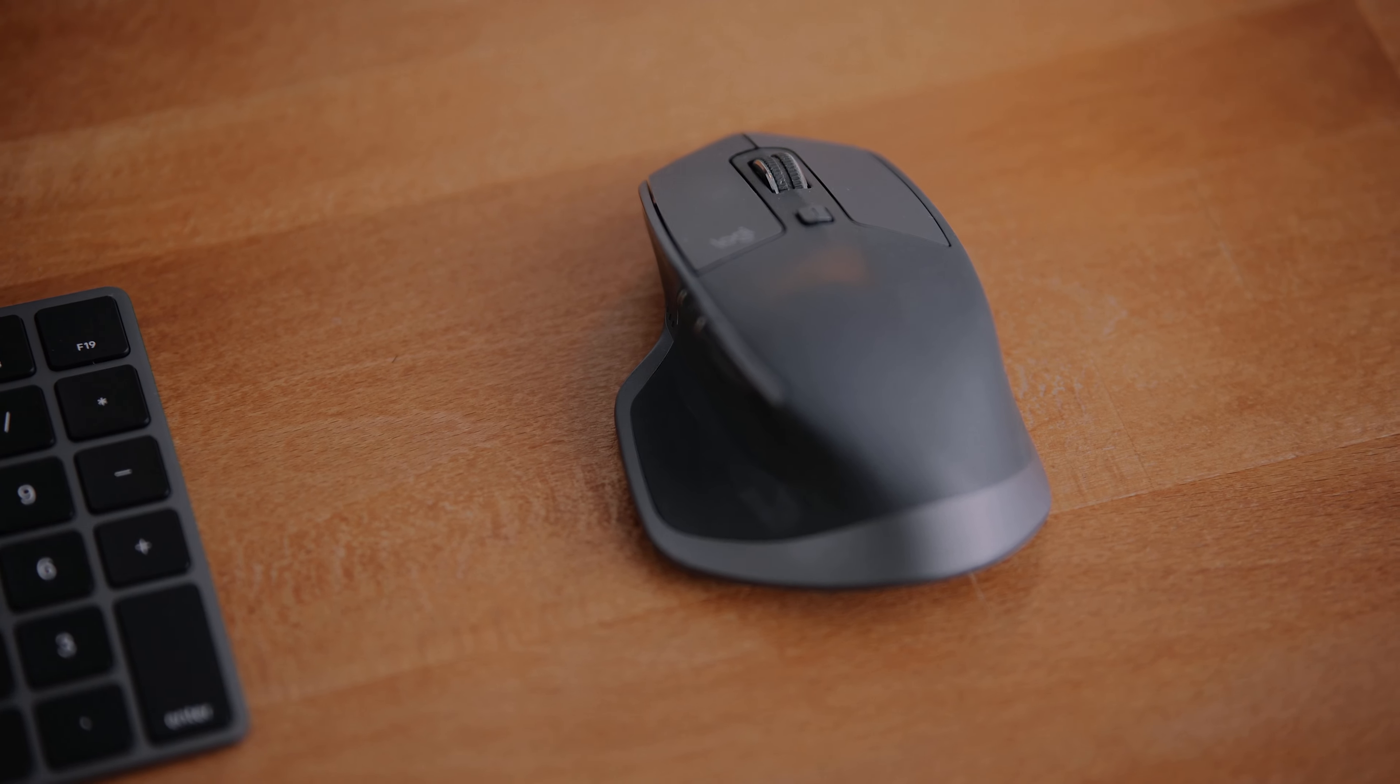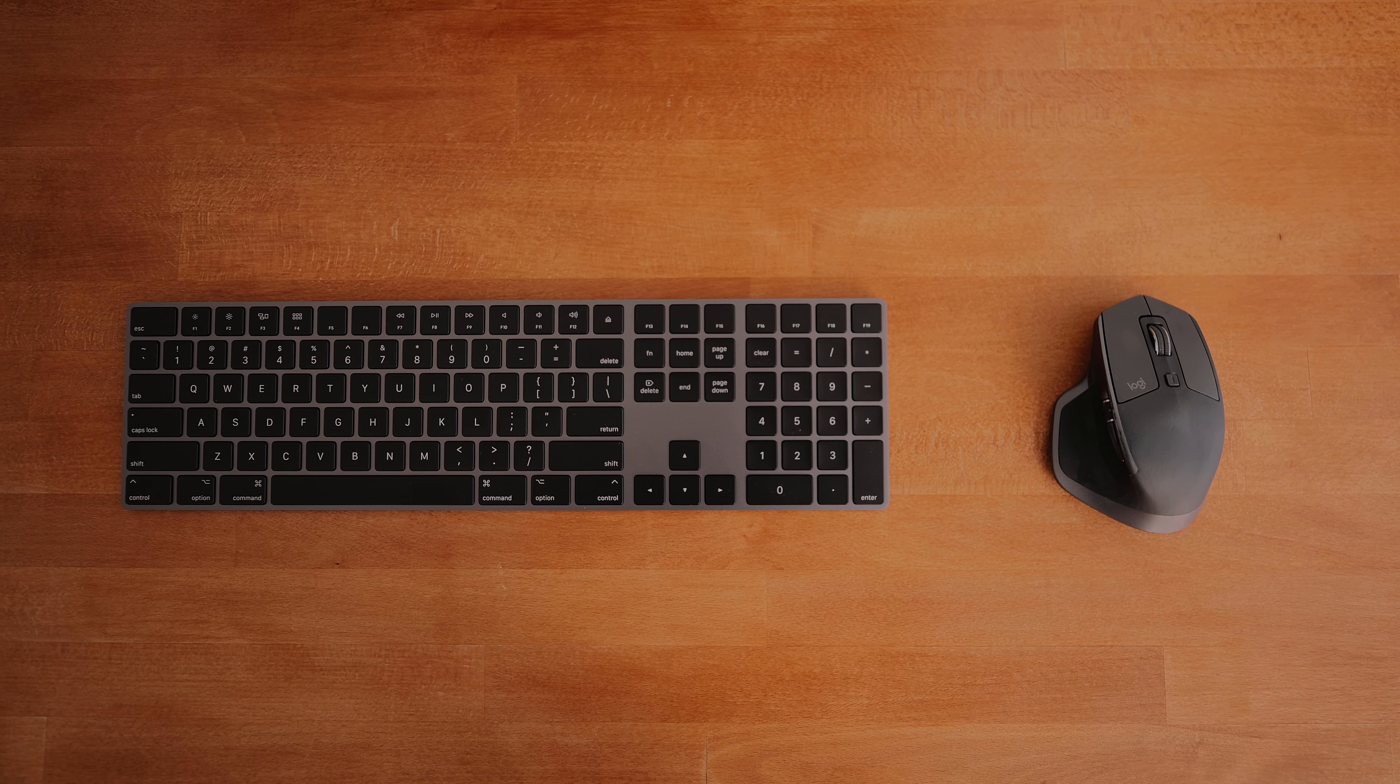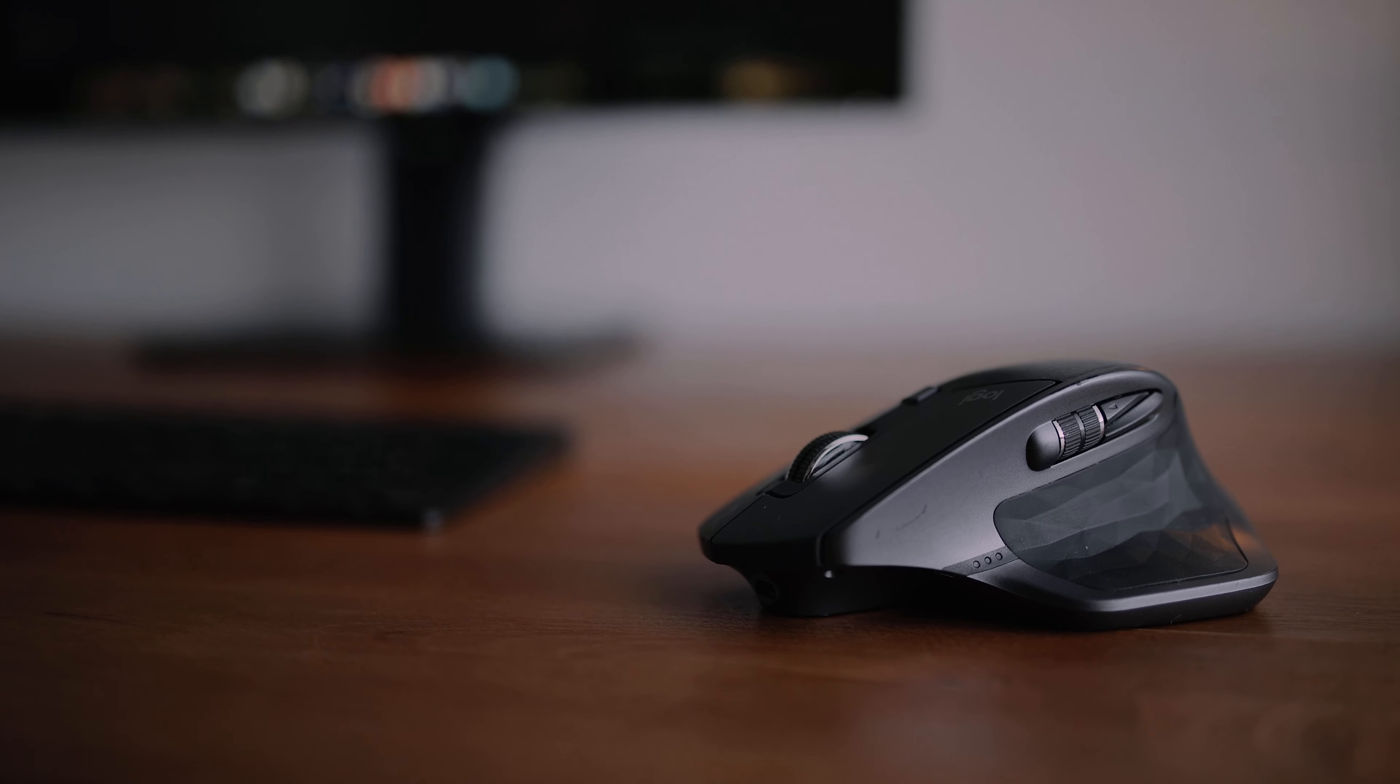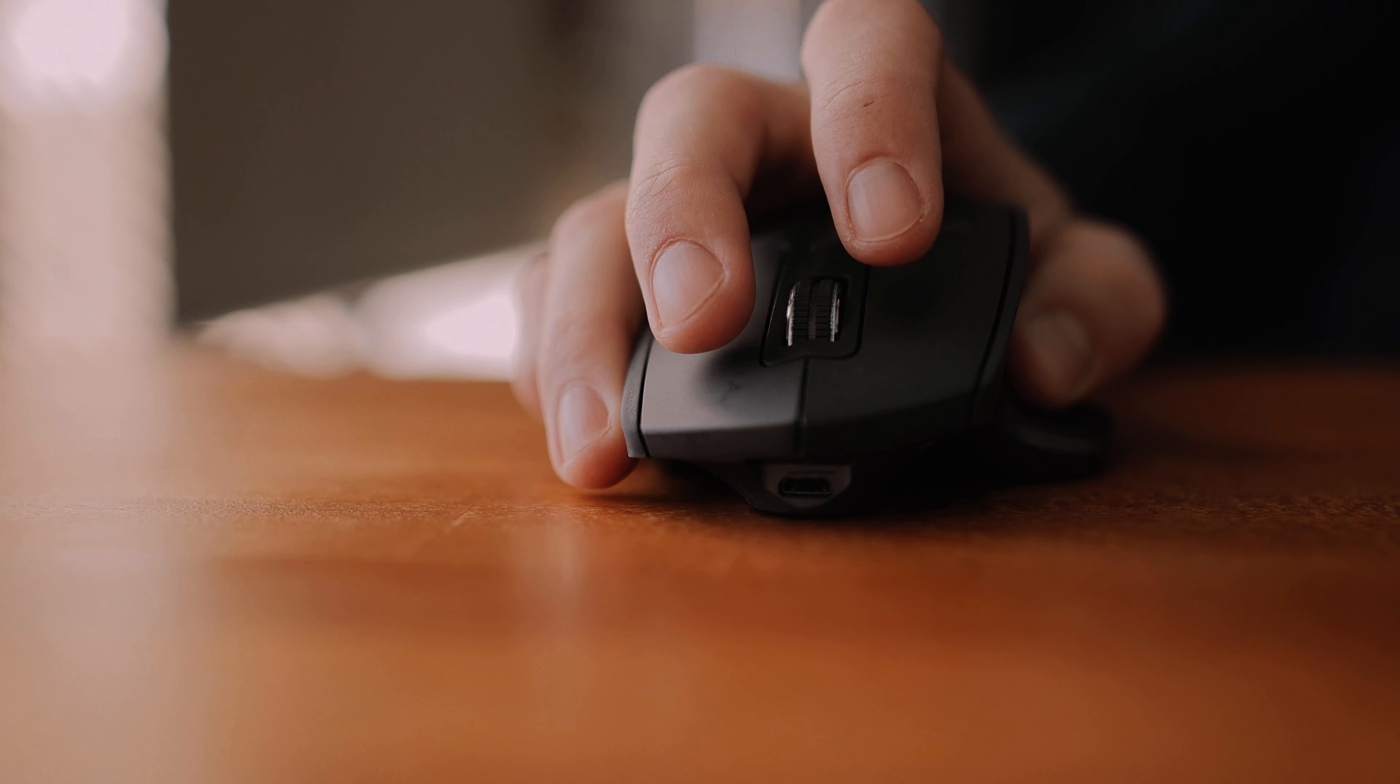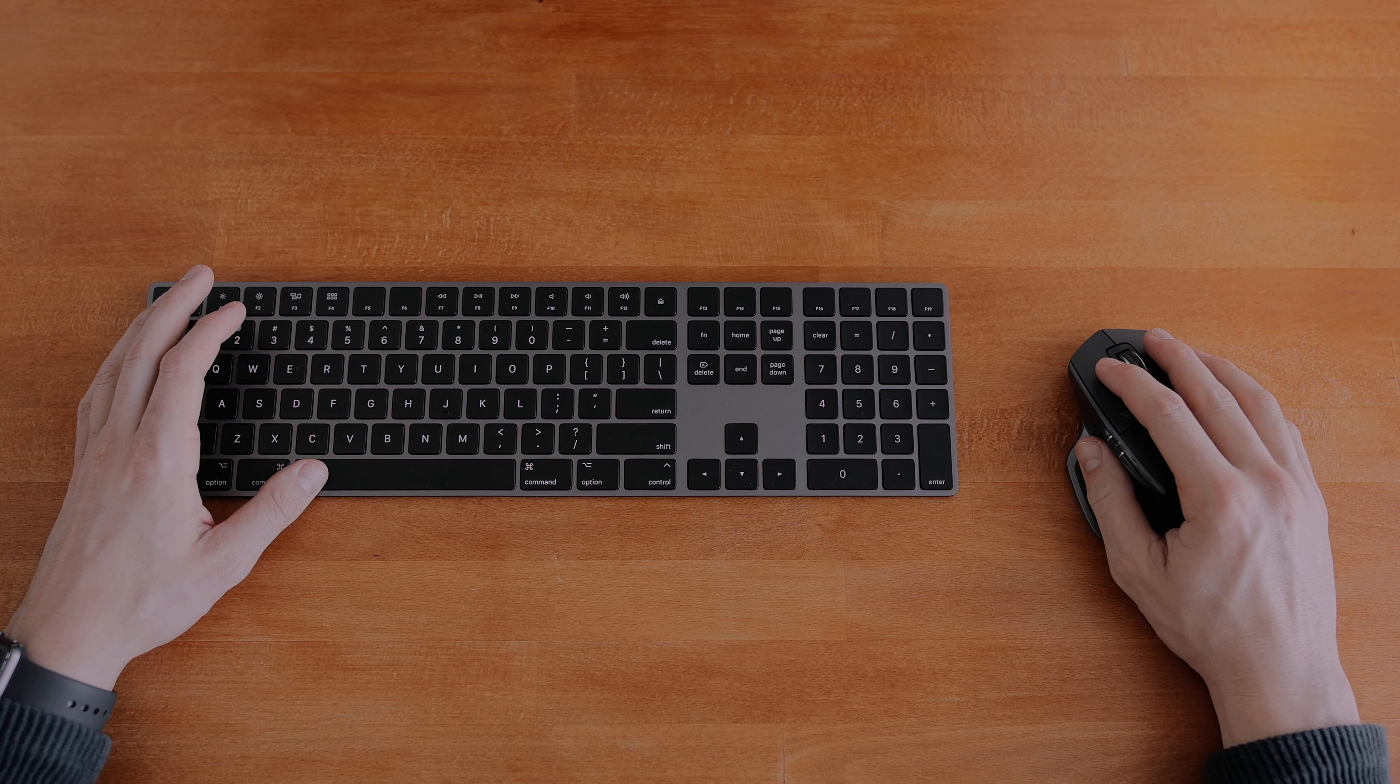For my mouse, I'm currently using the MX Master 2S. This has been my favorite mouse for the better part of the last three or four years. It has a rechargeable battery which lasts weeks at a time even with daily use, and it charges using a micro USB cable. You can still use the mouse while it's charging, which is really nice, unlike the Magic Mouse with that fatal design flaw of having the charging port on the bottom.